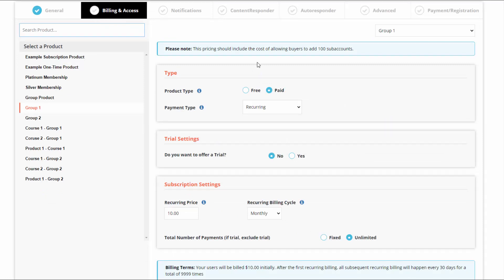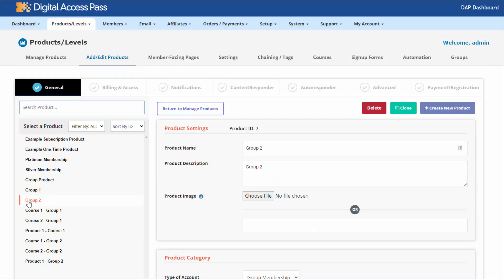Under billing and access, you can see I have set this up as a subscription product at $10 a month. You can create as many group membership products in DAP as you want — there is no limit.